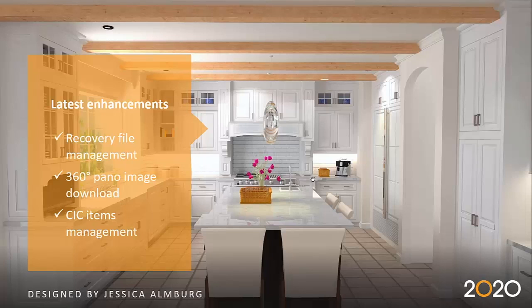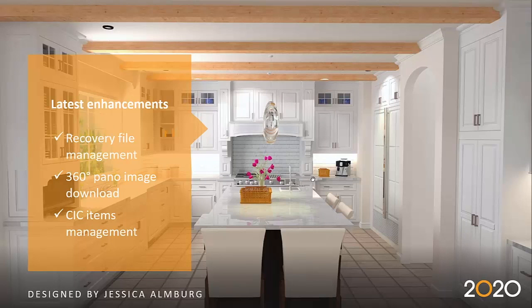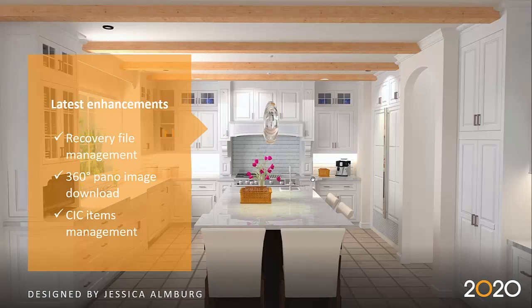Going back here, we're also working on the CIC items management. CIC stands for Content in Cloud. We've added, maybe two years ago, our cloud decorative catalog, so now all your decorative items are accessible from the cloud browser.